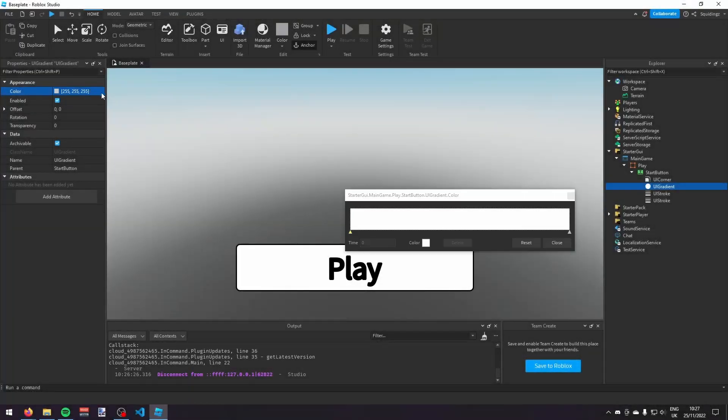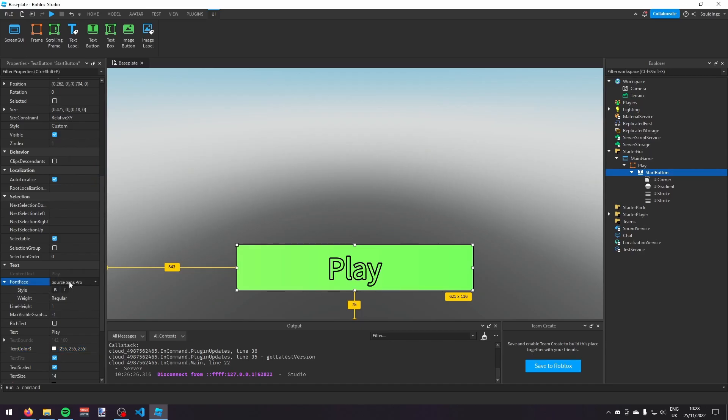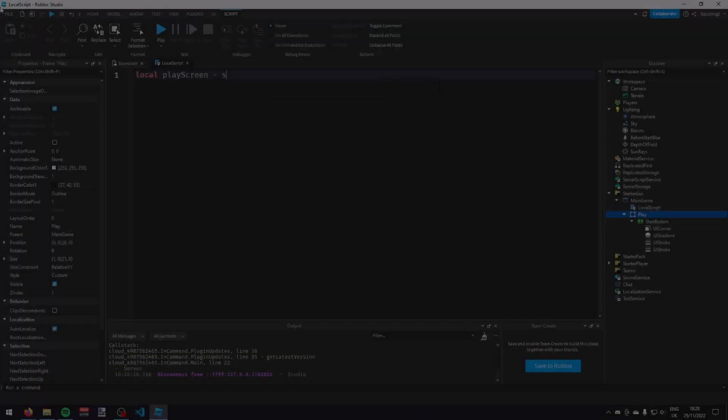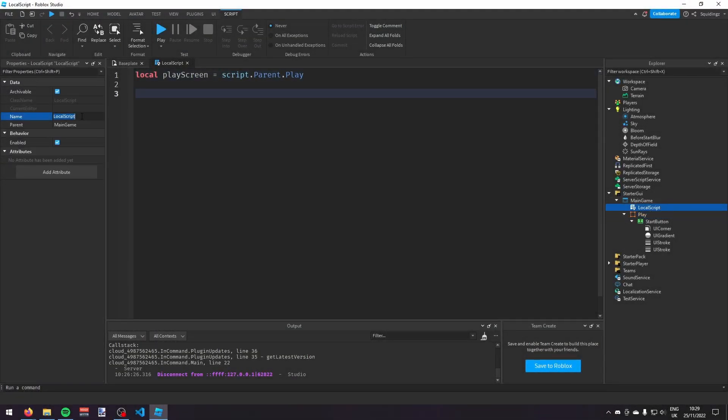So, the first thing I did was make a play button to start the game. And once I'd done that, I got straight into scripting it.